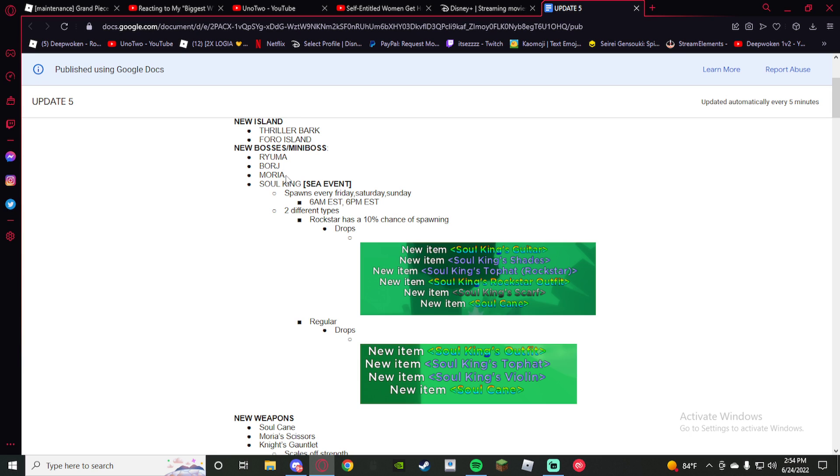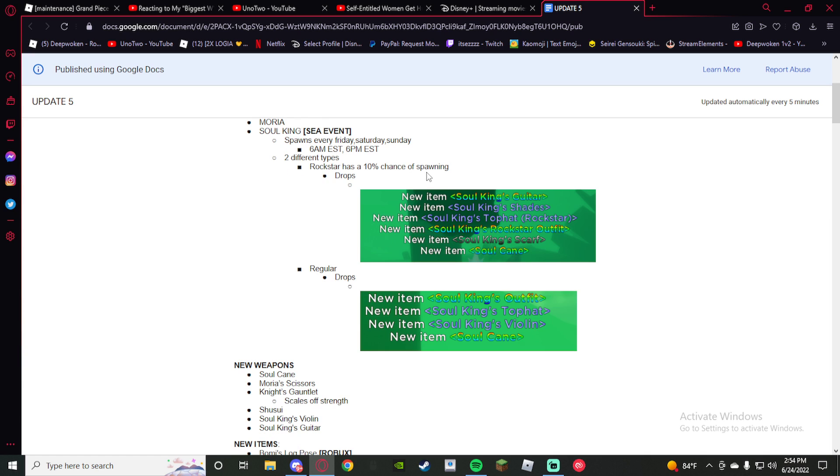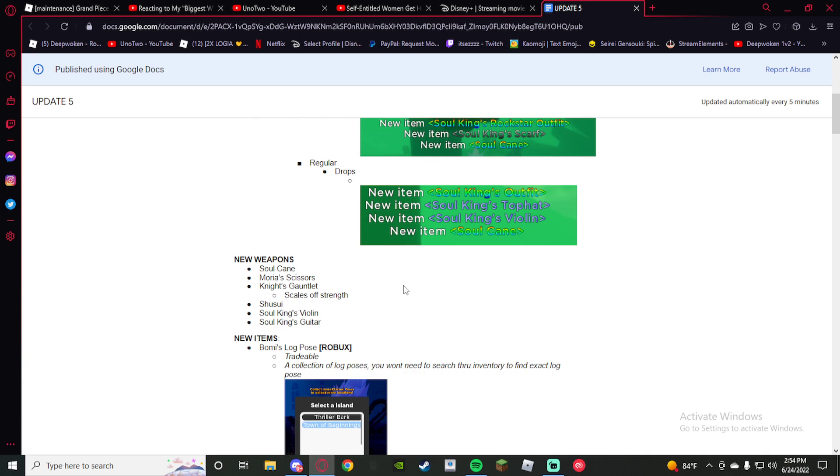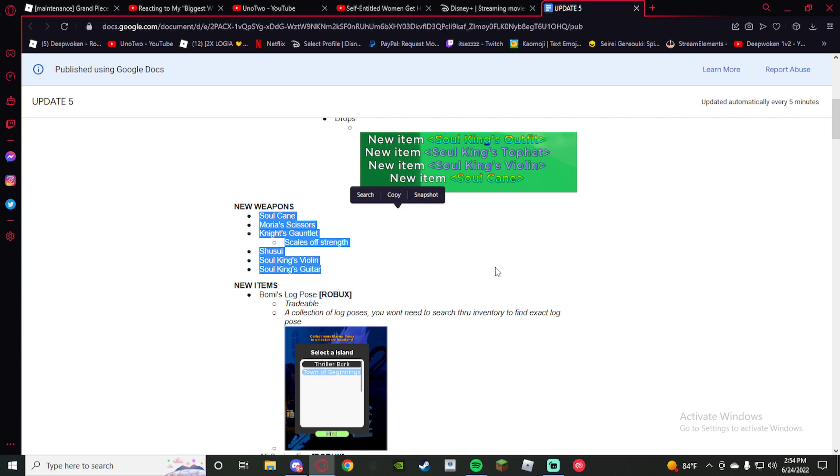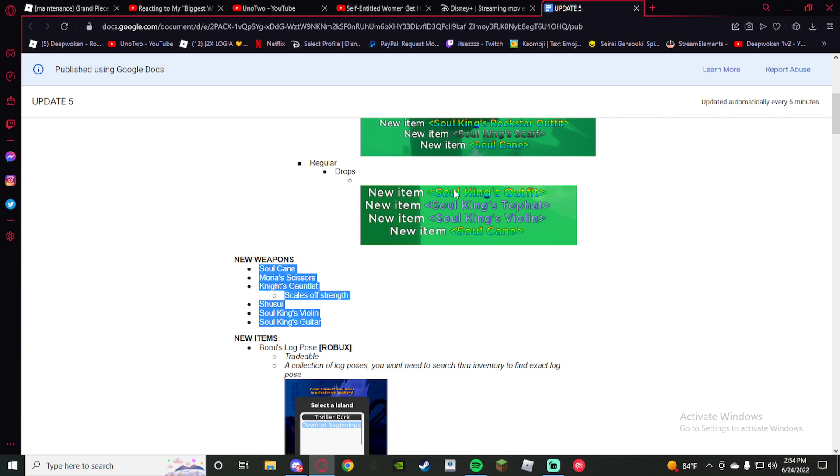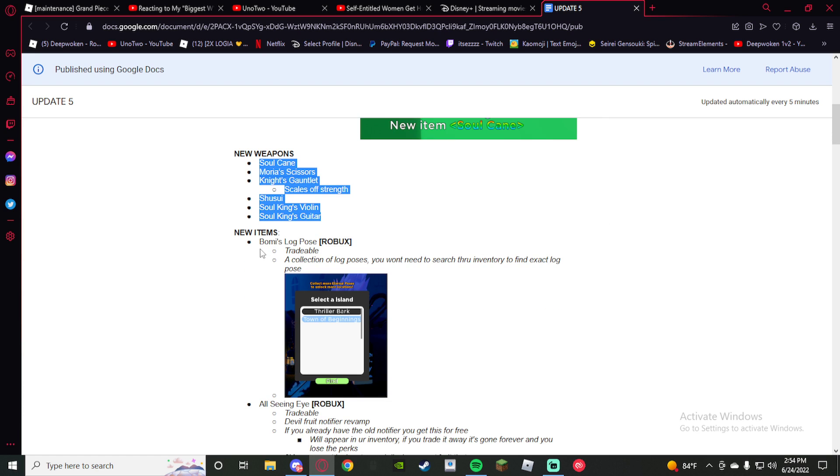We got Reuma, Borge, Mori, and Soul King. That's fire. We got new weapons, obviously. Look at the colors for the items. That's fire.